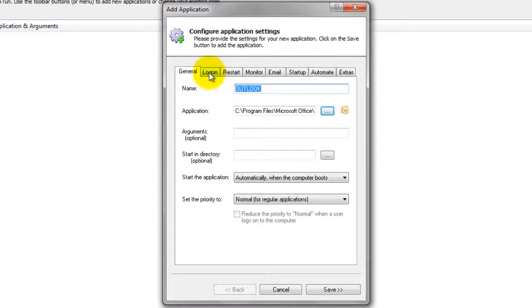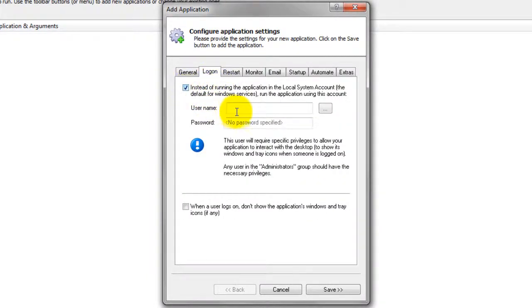Click over to the Logon tab and enter the username and password of the account in which you installed and configured Outlook. Outlook 2007 must run in this account so that it can find its settings.